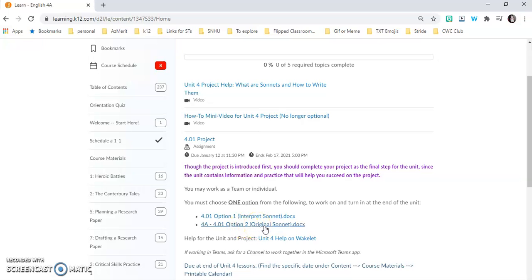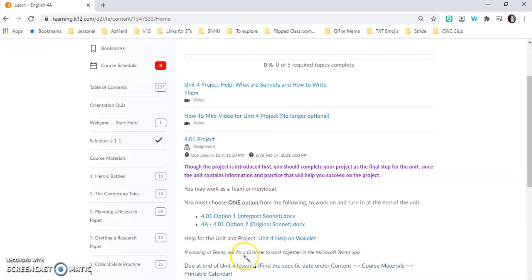In 4.01 option two, you are going to create your own original sonnet after identifying some things in the sonnet that you would like to include. There is also the unit four Wakelet to help you out in finding out what exactly a sonnet is, those kinds of things to help you.